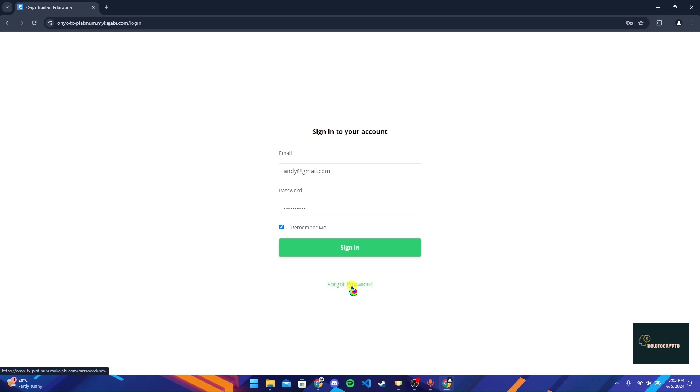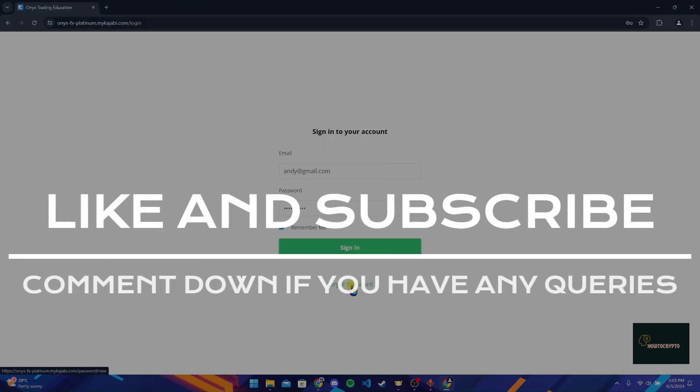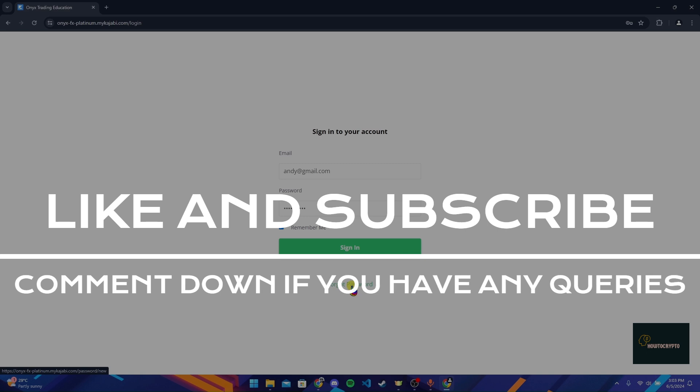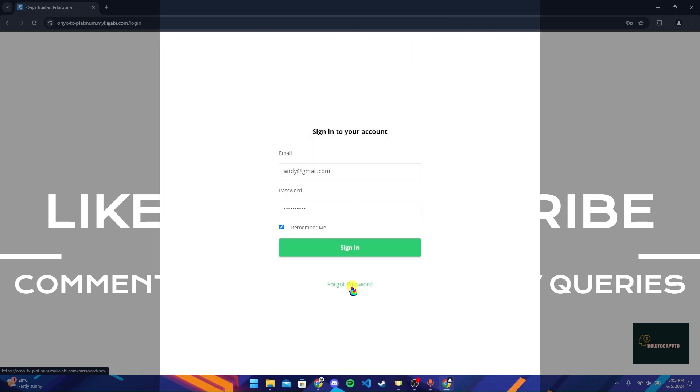Thank you for watching this video. Please don't forget to give it a thumbs up and subscribe to our channel and comment down if you have any queries.